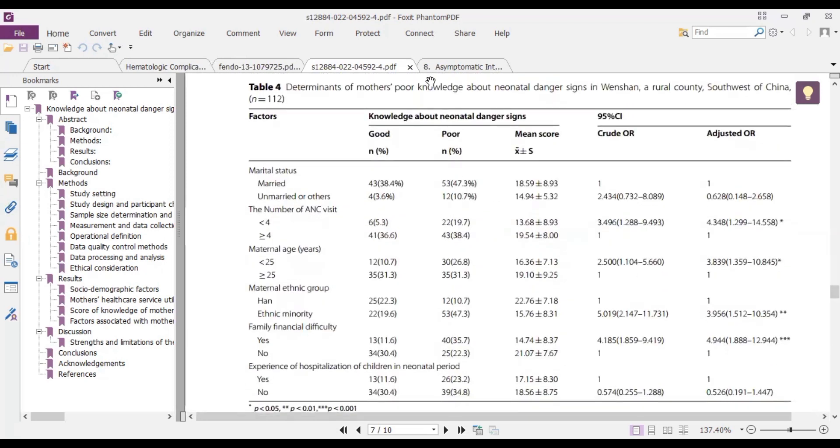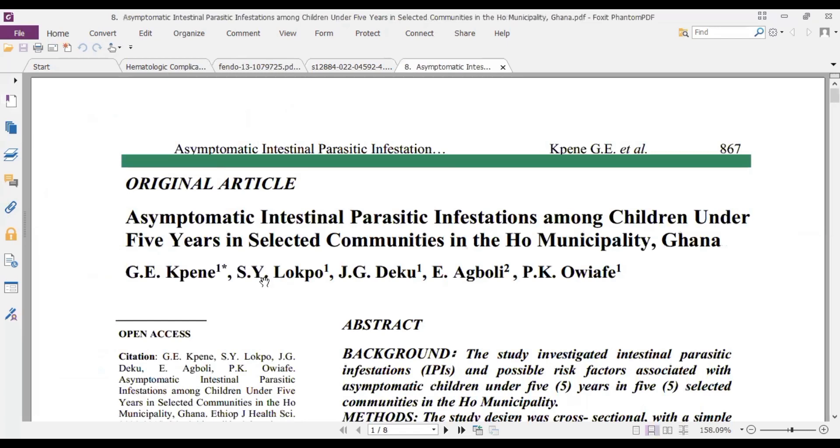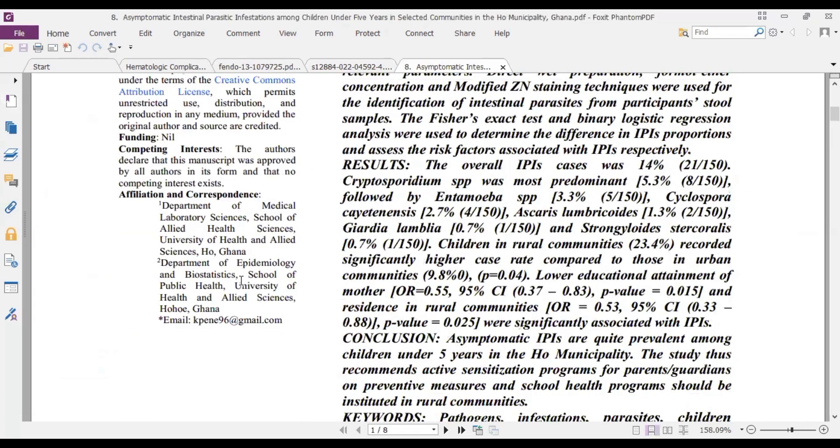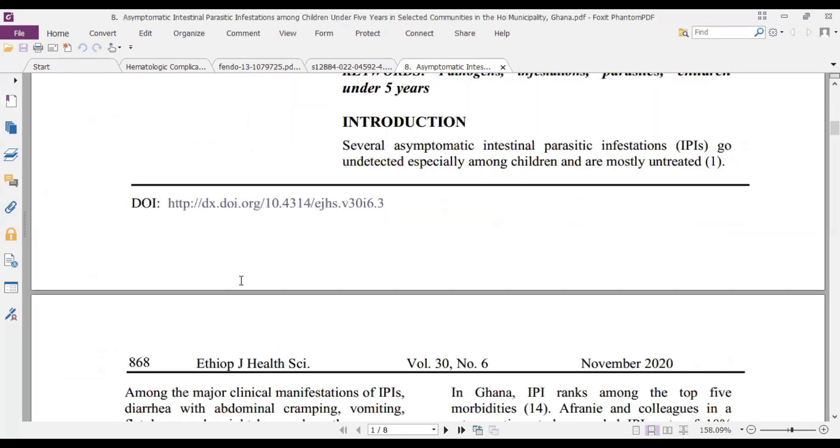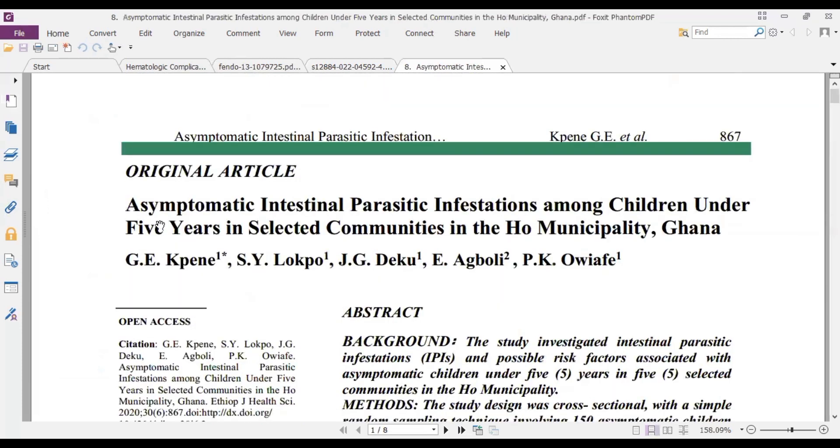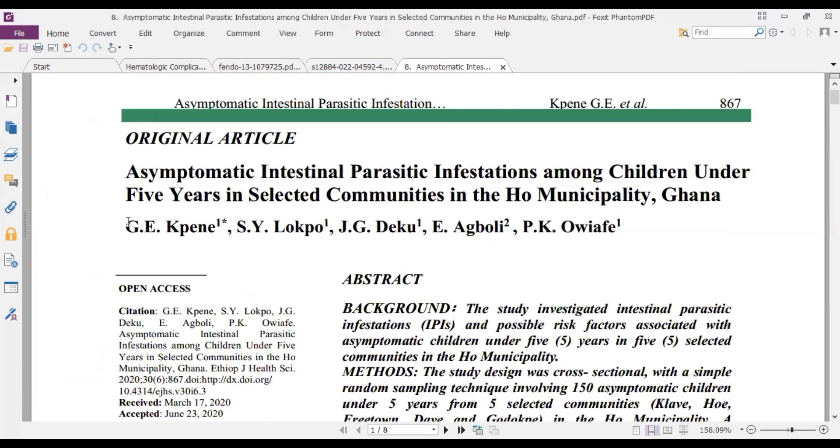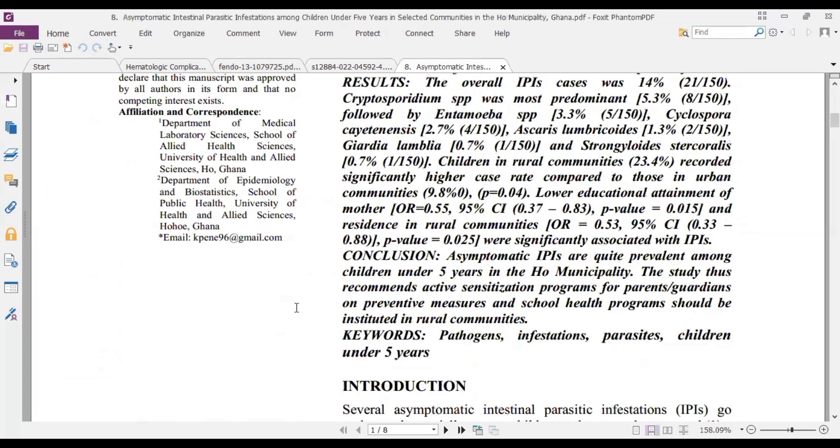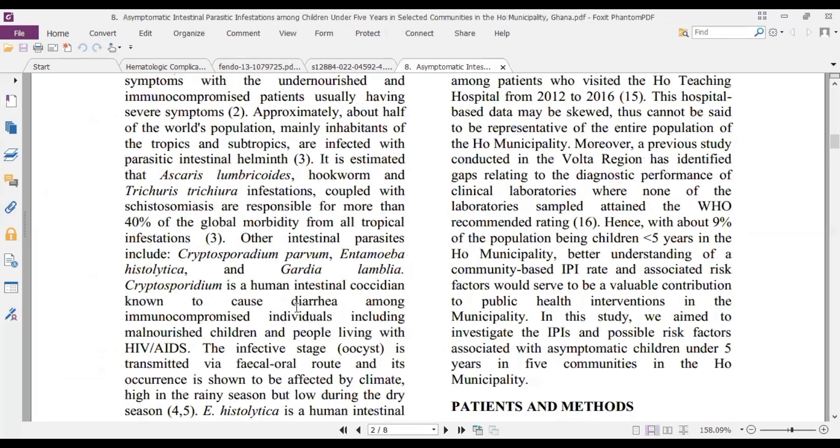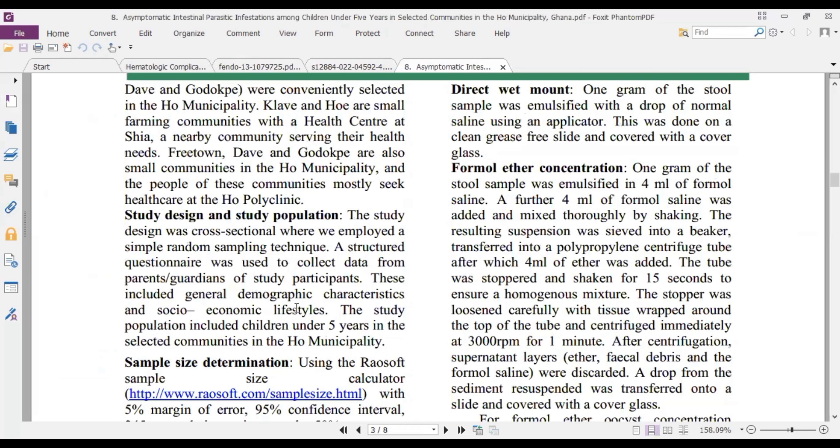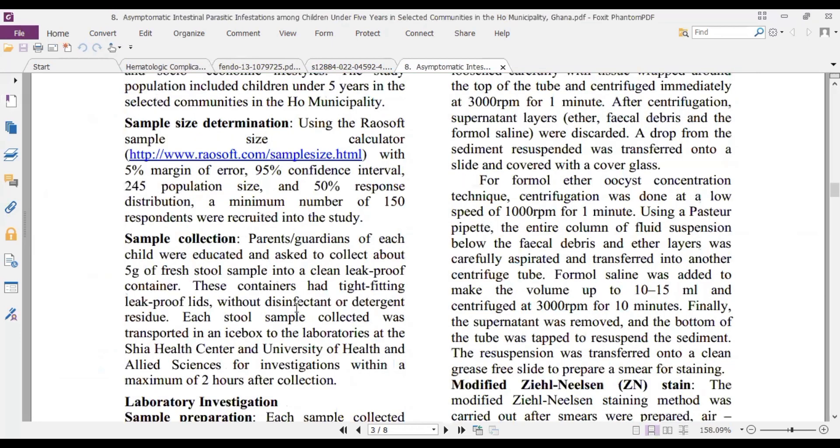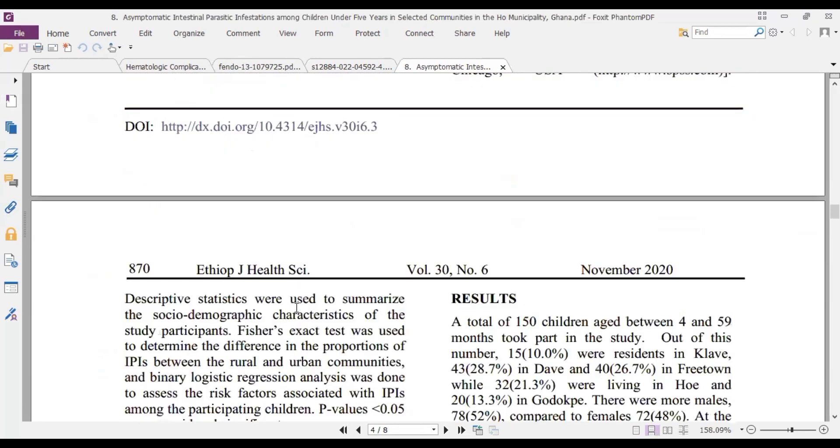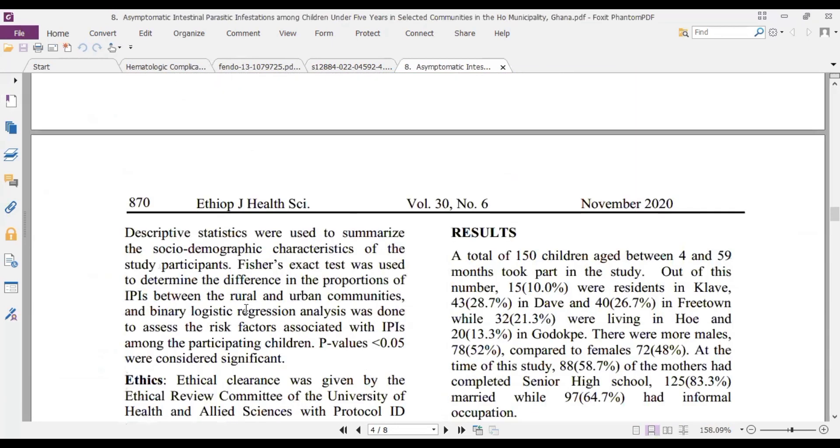Now finally, in this article, we are looking at what this article was. So now, the statistical analysis section here.